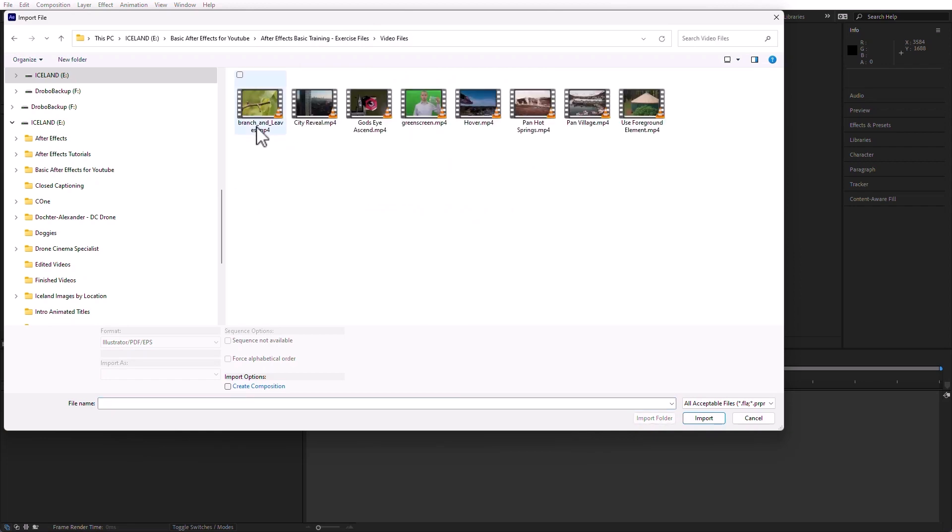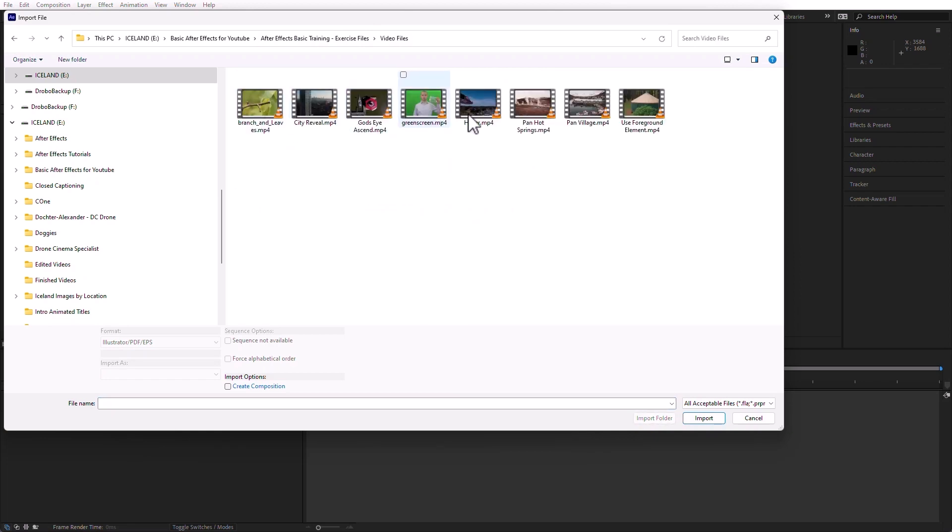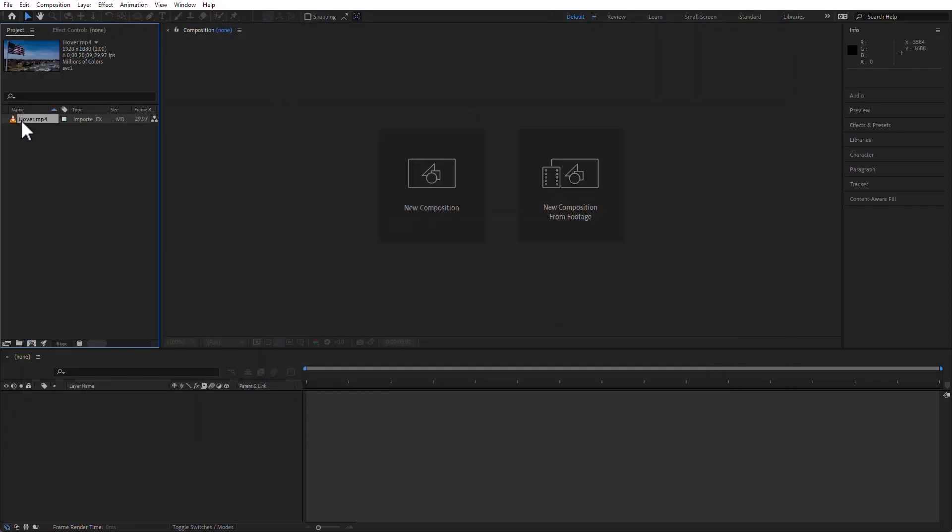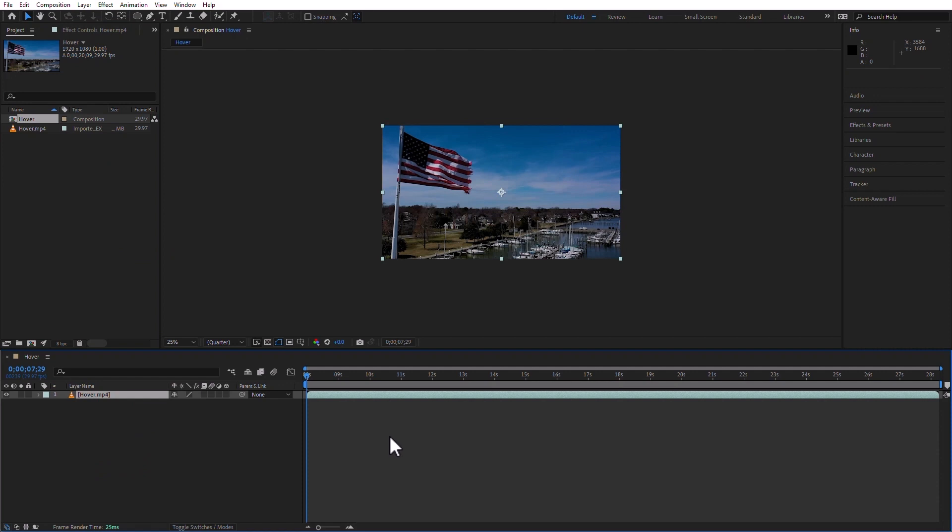Here in After Effects, I'm just going to import a video file. I'll do this one for hover, it doesn't really matter, and I'm going to create a new composition with it. I just want to have something to show you.